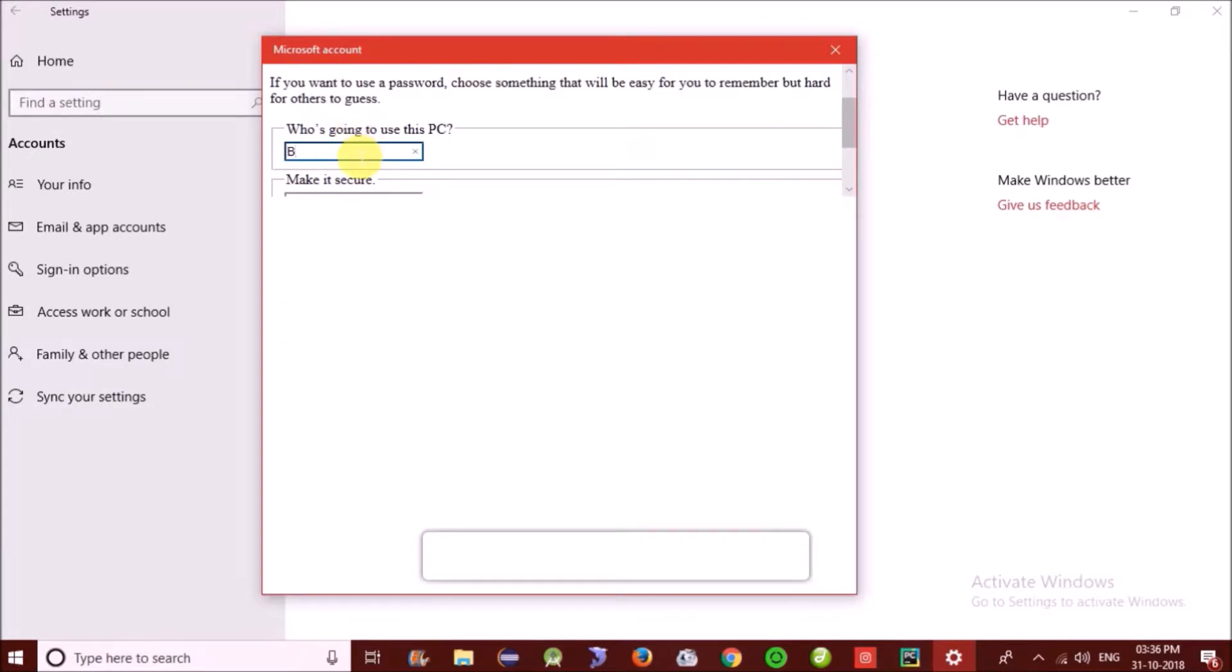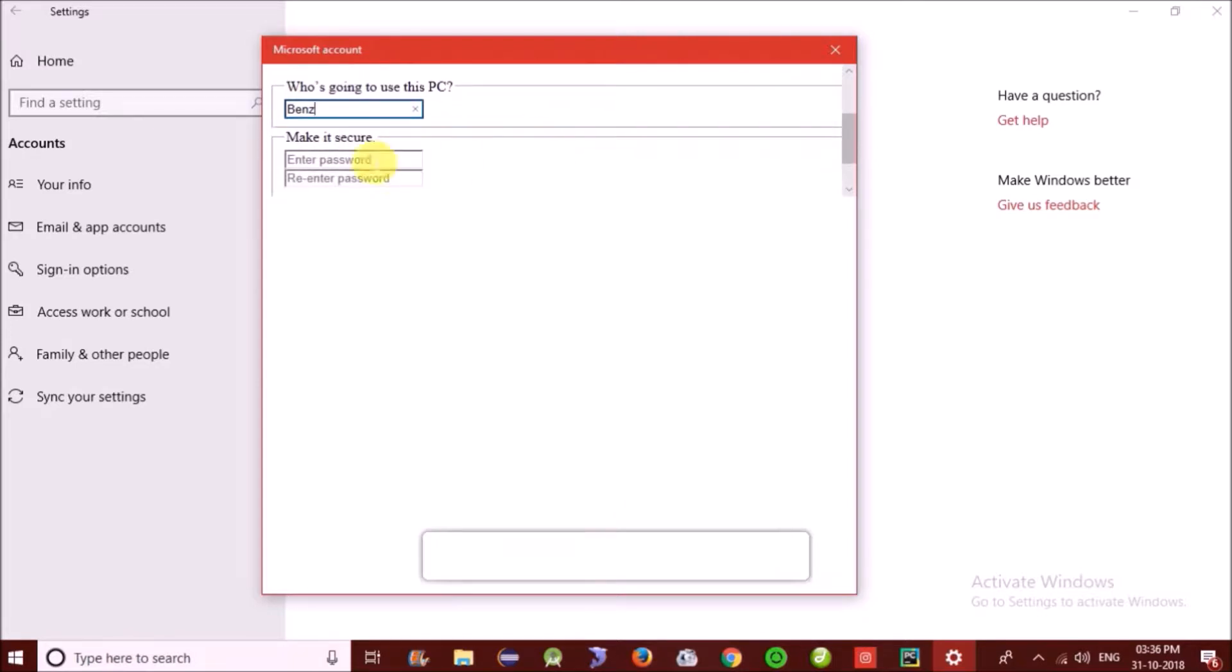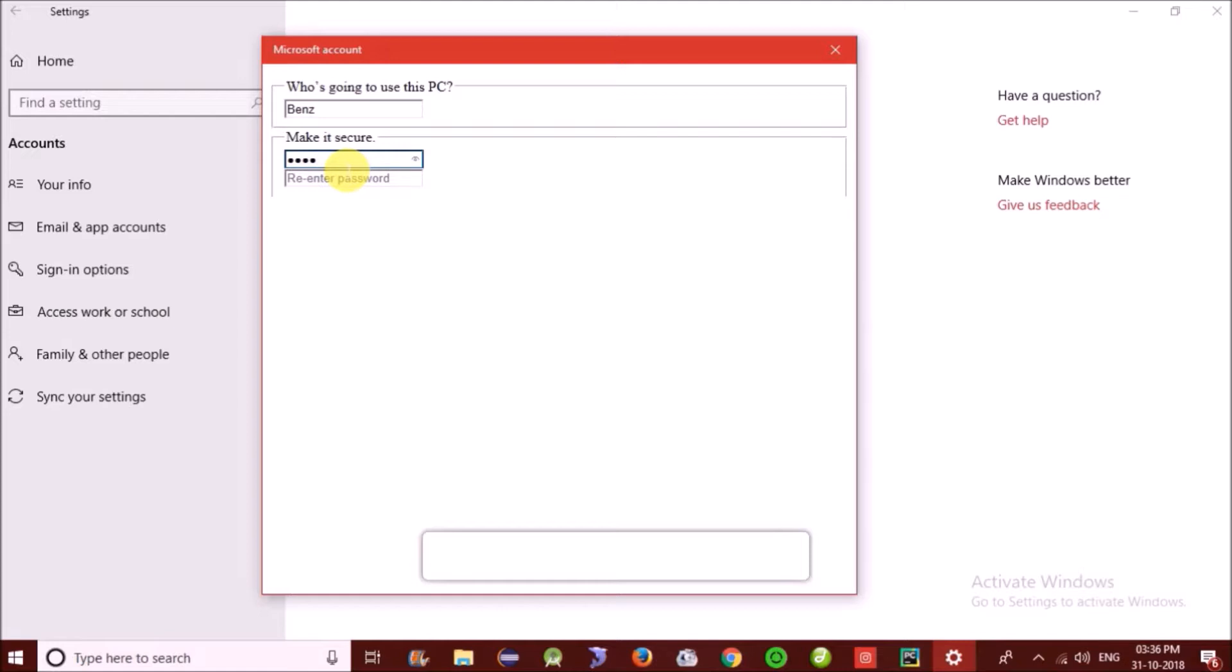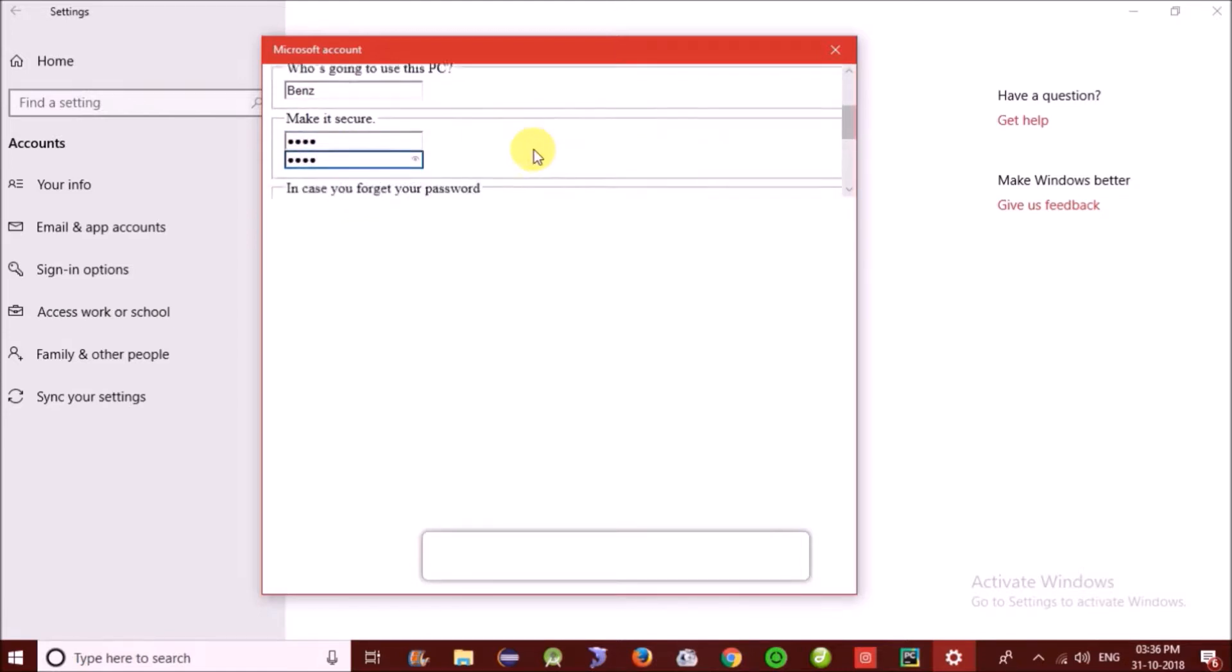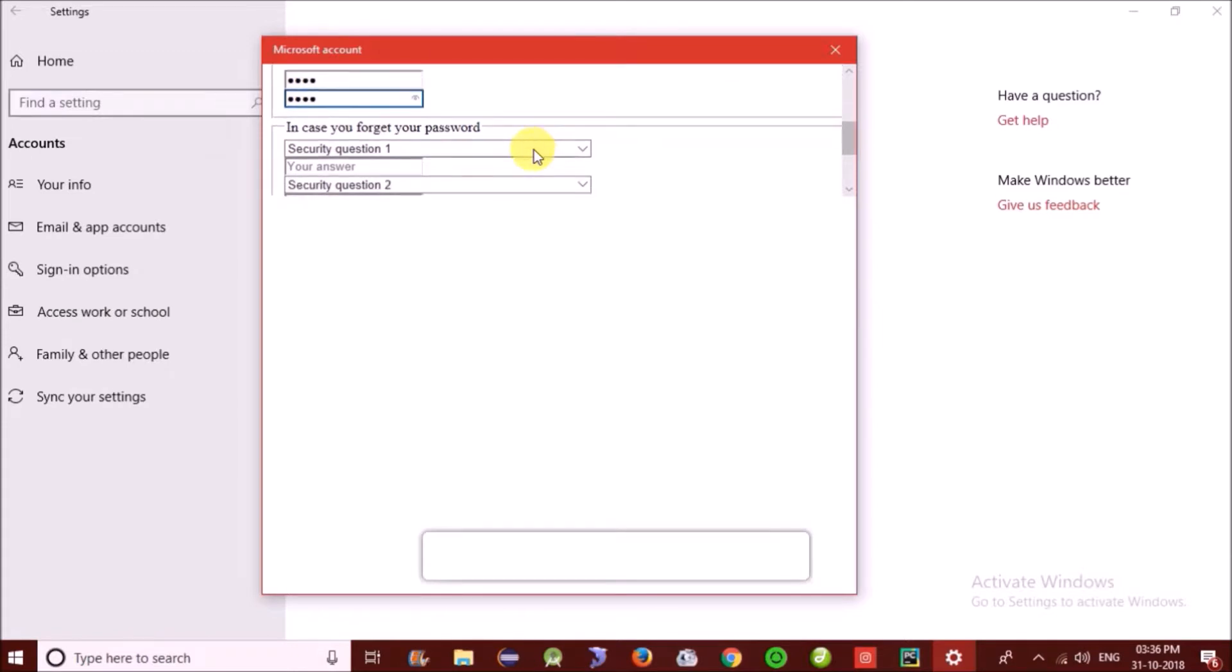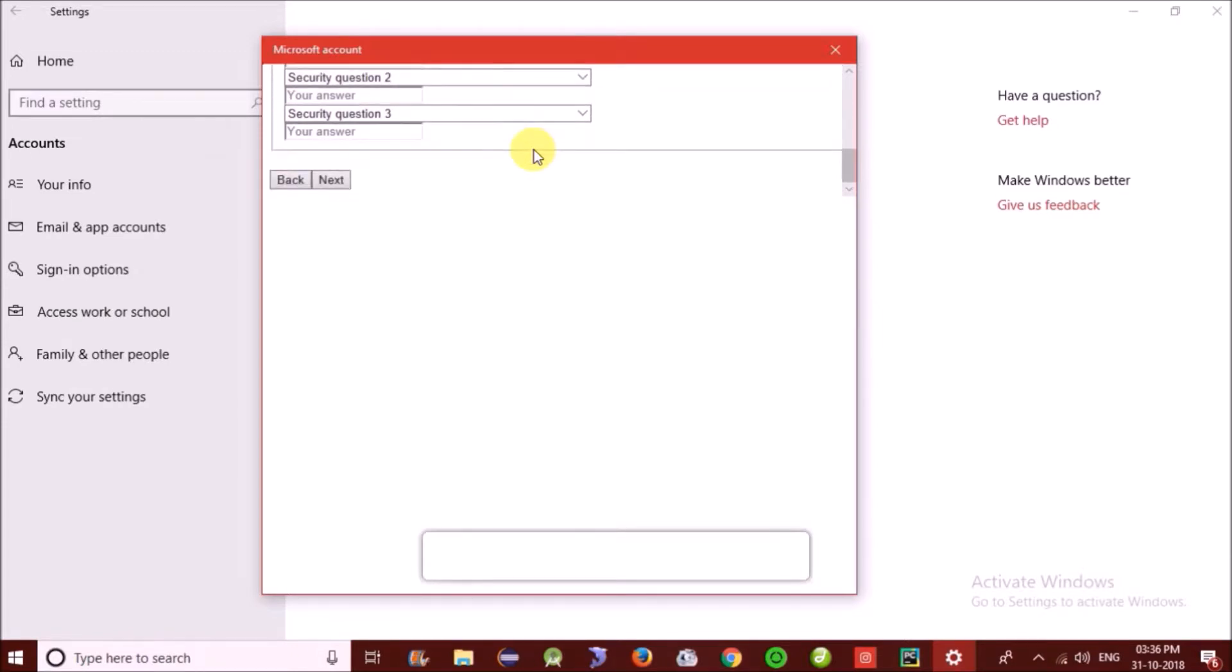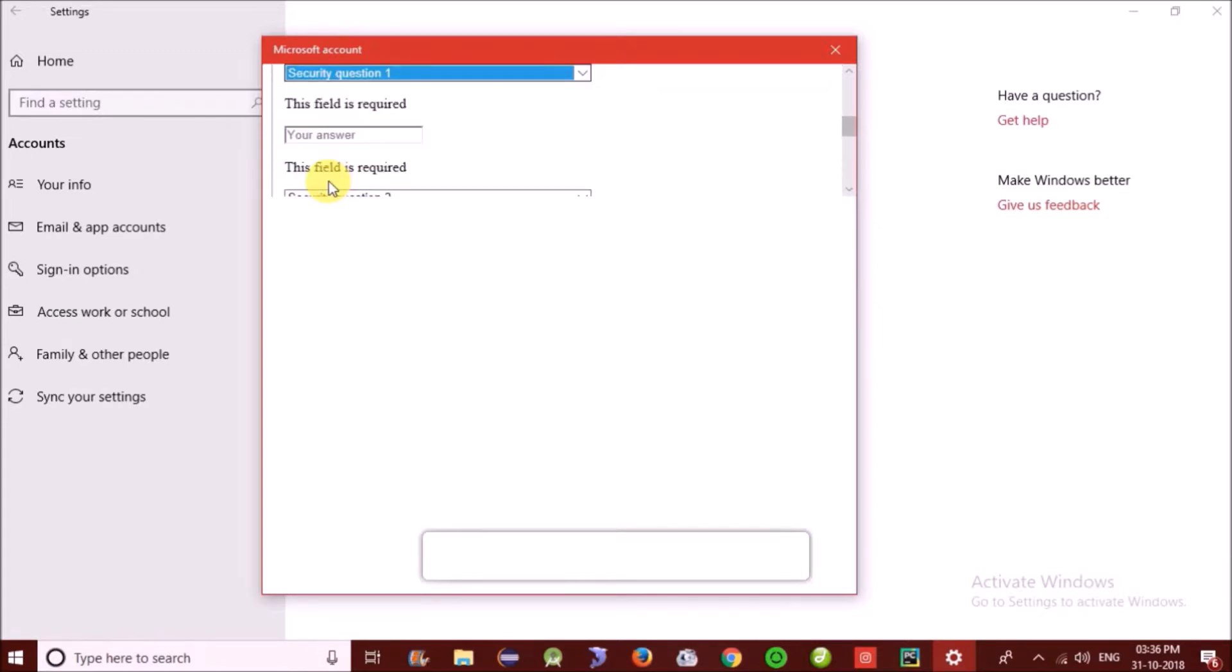So we will add a username. Put anything, doesn't matter. Enter password. I don't think we need to answer security questions.